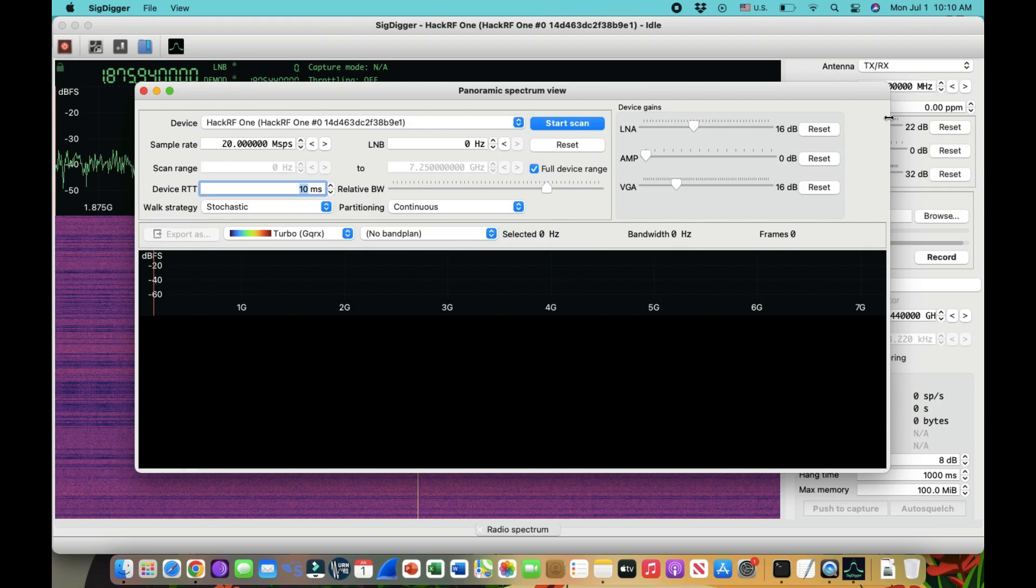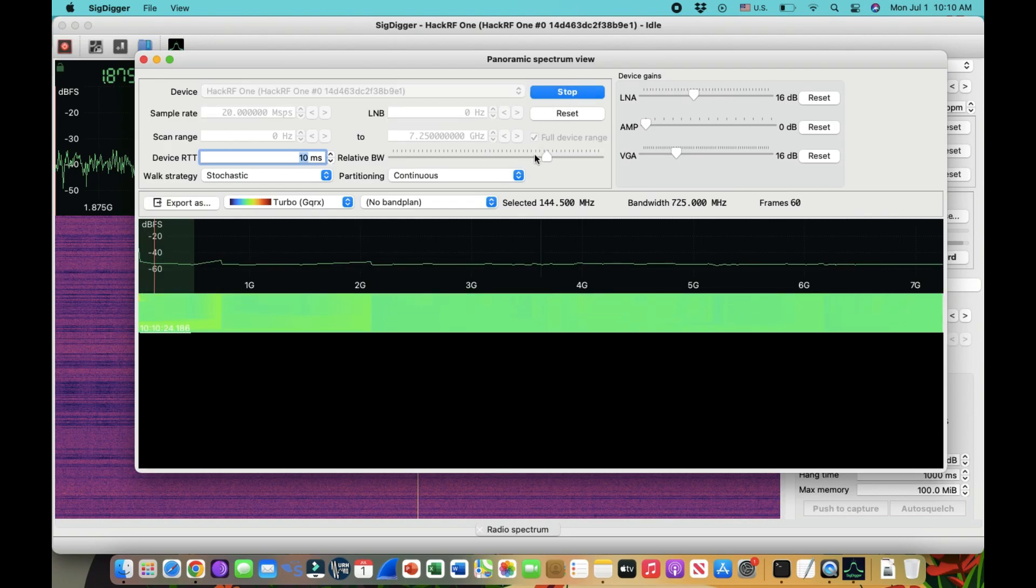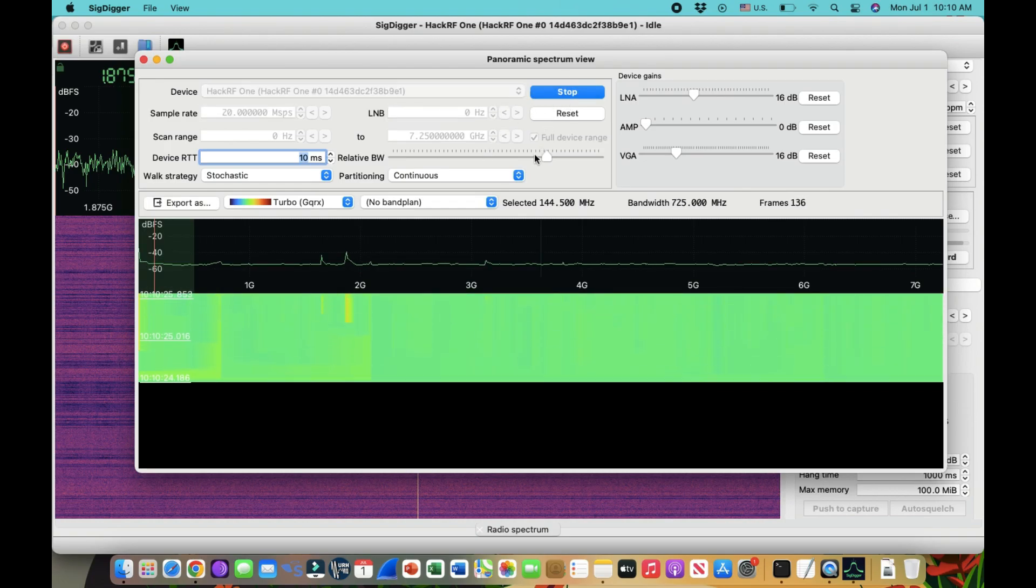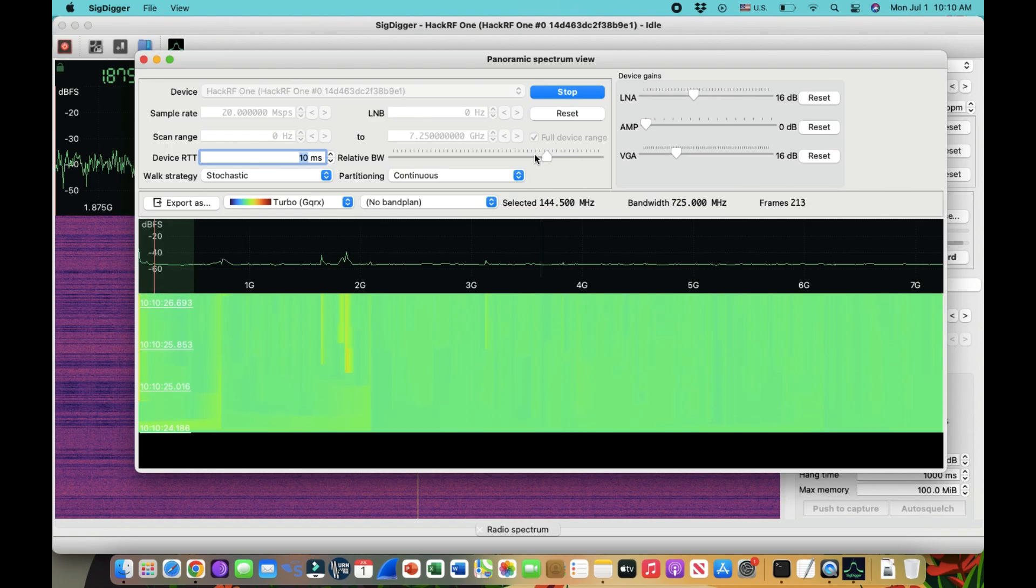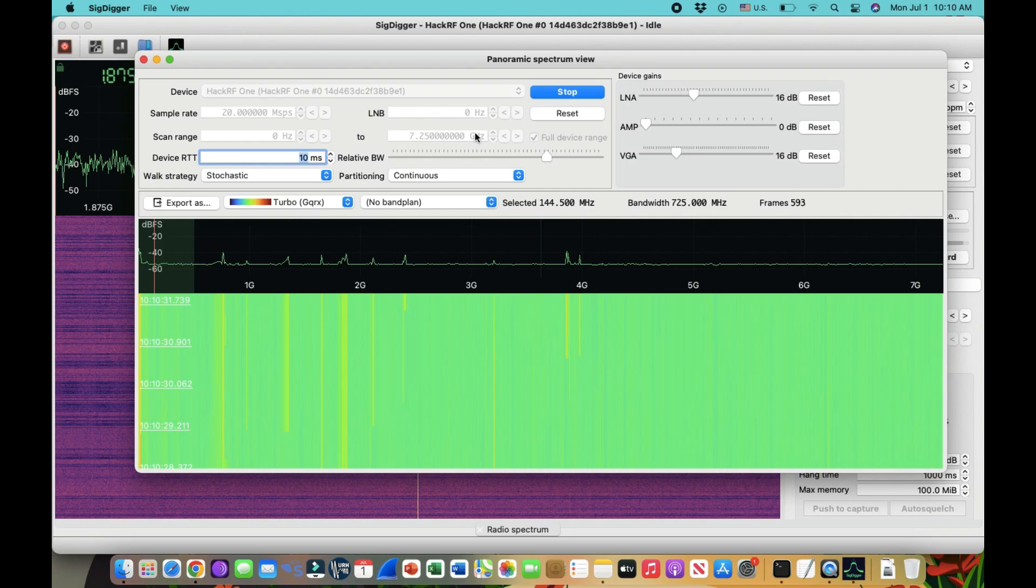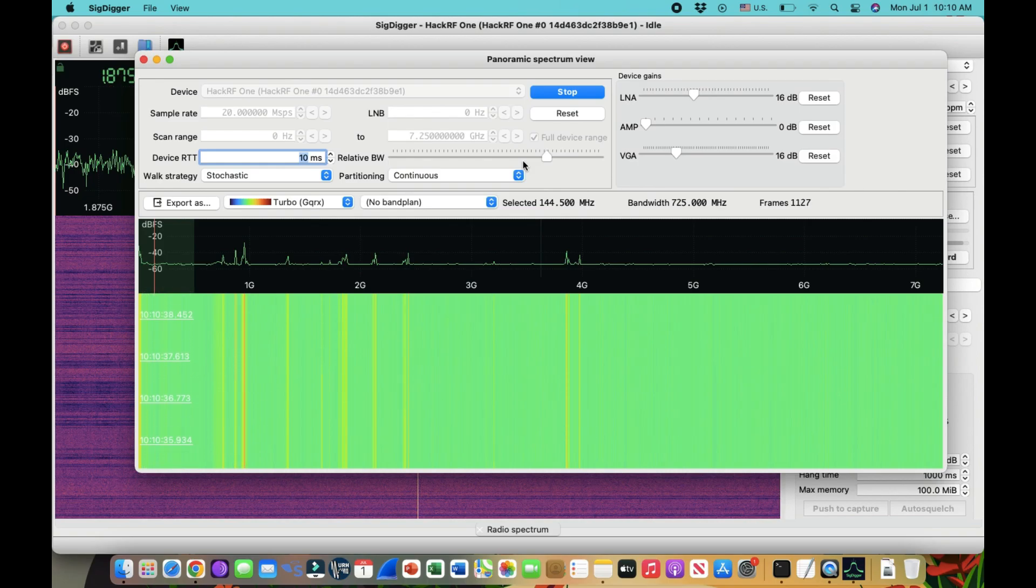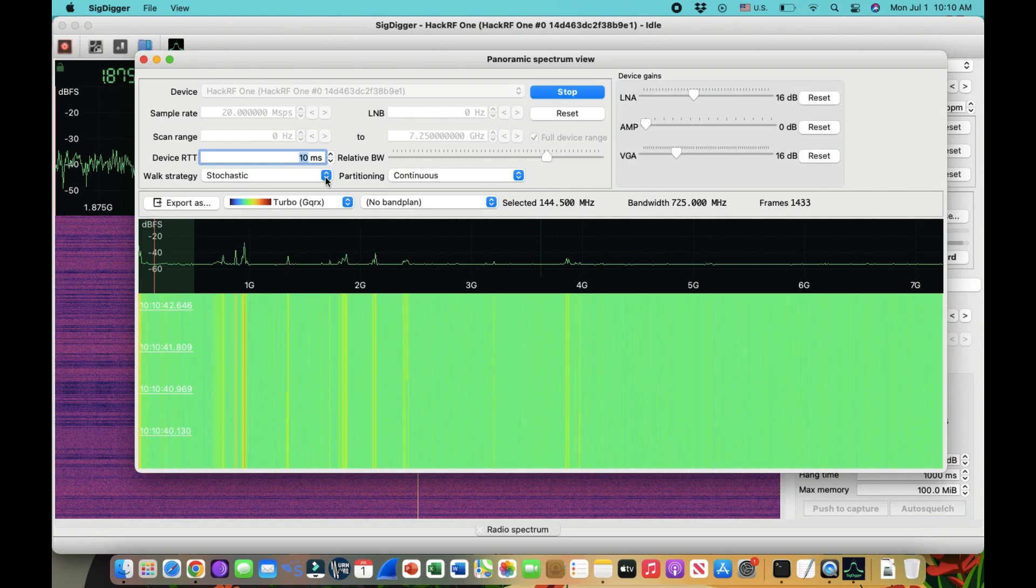So remember there is a software called, I introduced a software called HackRF. You can sweep it, you can do an entire sweep. You can also do exactly this using panoramic spectrum by just simply clicking on start scan. So what it will do, it will start scanning all the frequencies which is from, in our senses, from zero hertz all the way up to 7.25 gigahertz. It will start scanning all the frequencies just like we've been doing it in your HackRF sweep spectrum. It's amazing, you can do it.